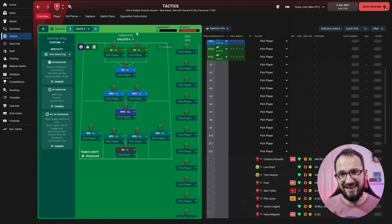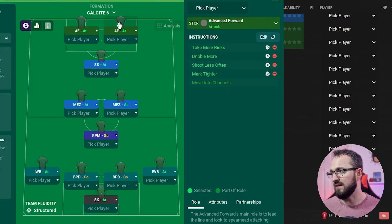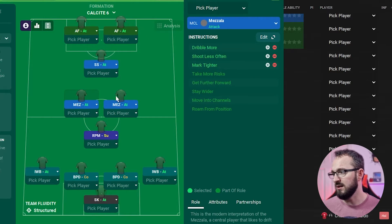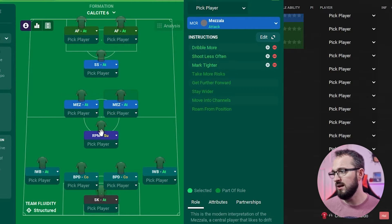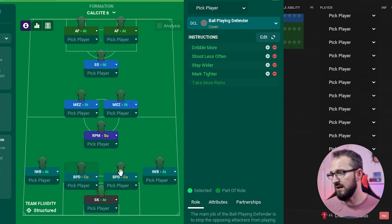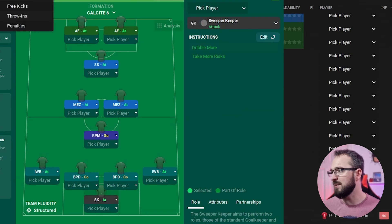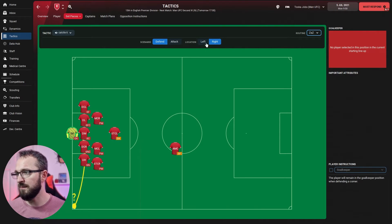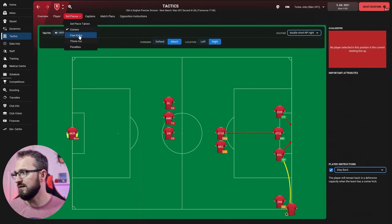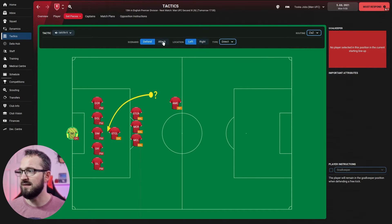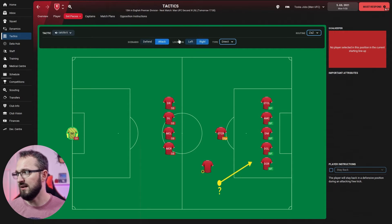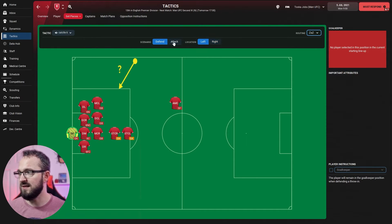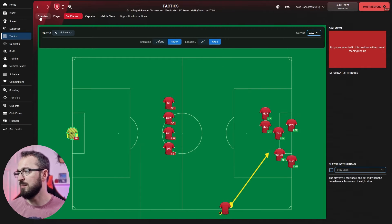If you can't download guys, I will go through the instructions. Advanced forward left, advanced forward right, shadow striker, Mezzala left, Mezzala right, Roaming Playmaker, Inverted Wing Back left, Inverted Wing Back right, Ball Playing Defender left, Ball Playing Defender right, and the Sweeper Keeper. Set pieces: corners defending right and left and attacking left and right, free kicks defending right and left and attacking left and right, and then throw-ins defending right left and attacking left and right.